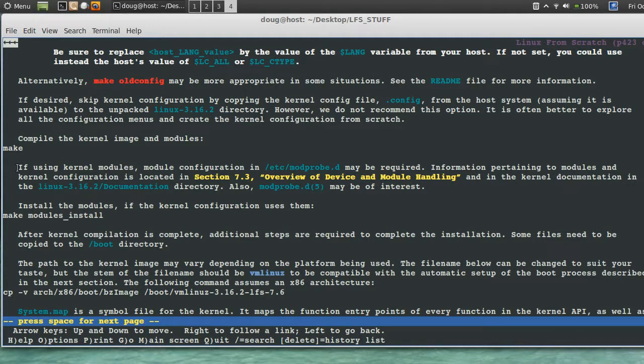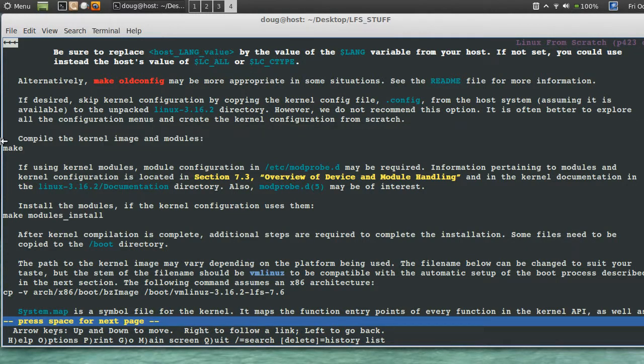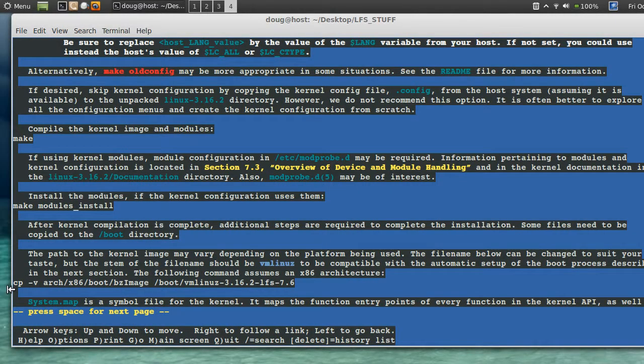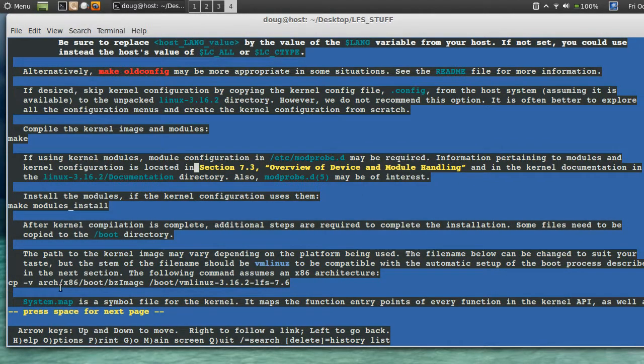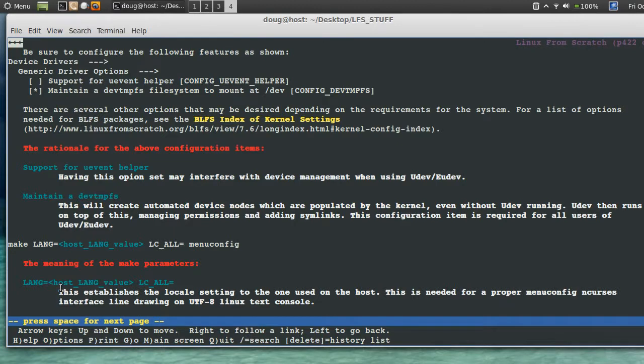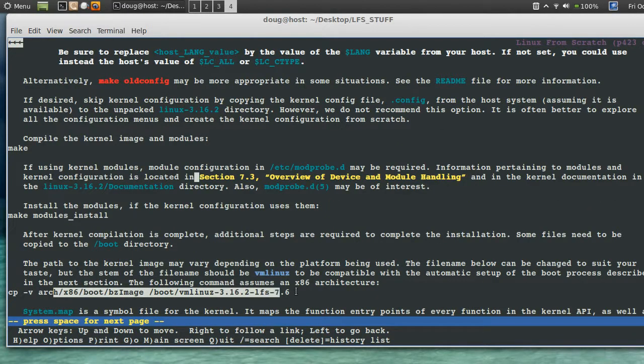To compile the kernel image, modules. We say make, and we say make modules_install. After that gets done, we'll copy this stuff back over. After it's done, we had to copy over what it installed to where it's gotta go. But that's getting ahead.